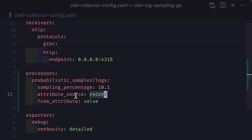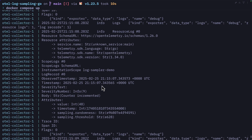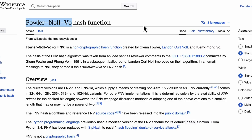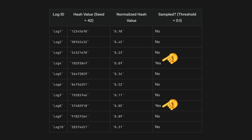With this new configuration, if we run our code, only 10.1% of our logs get sampled. You can add a hash seed option, which will hash the from attribute value or the trace ID using the FNV hash function. This means an attribute or trace ID is hashed based on the hash seed and selected based on a threshold instead of being sampled randomly. And if you have multiple otel collectors, it's a good way to keep consistent sampling.